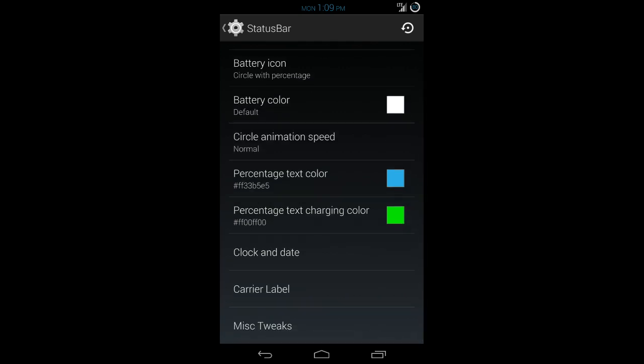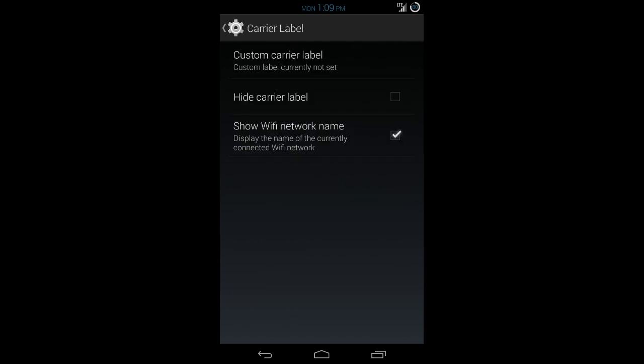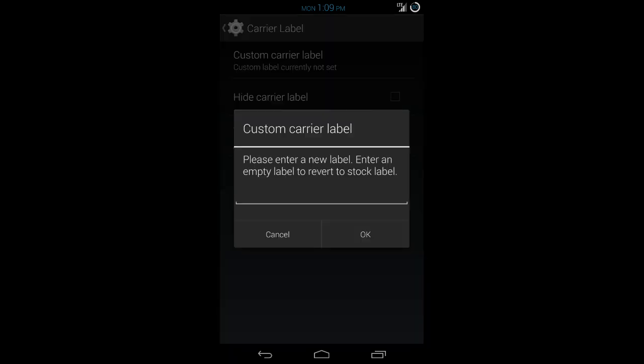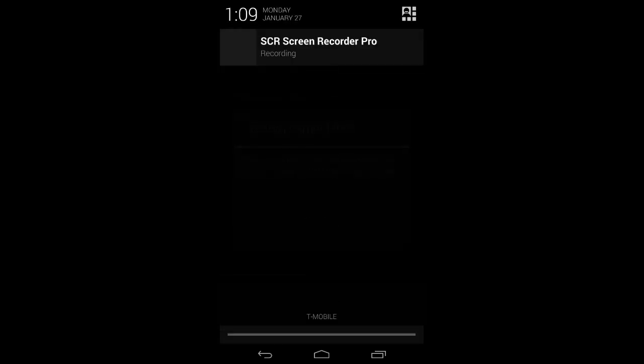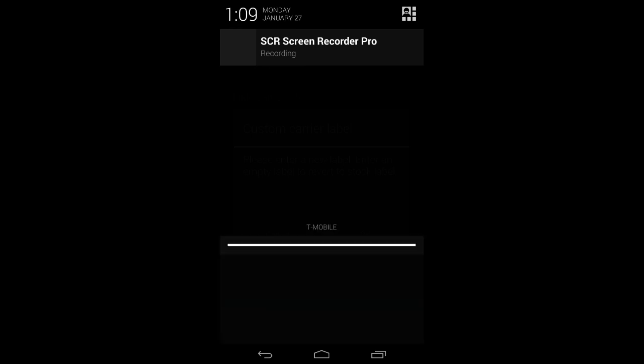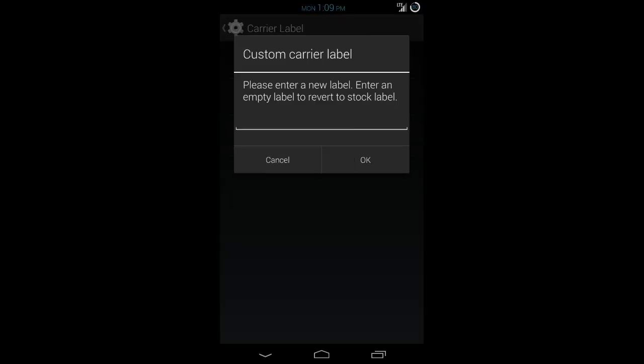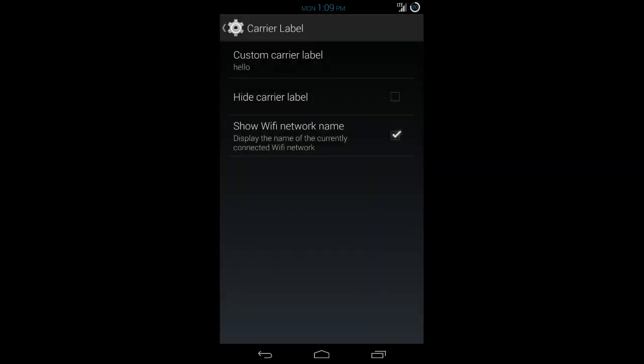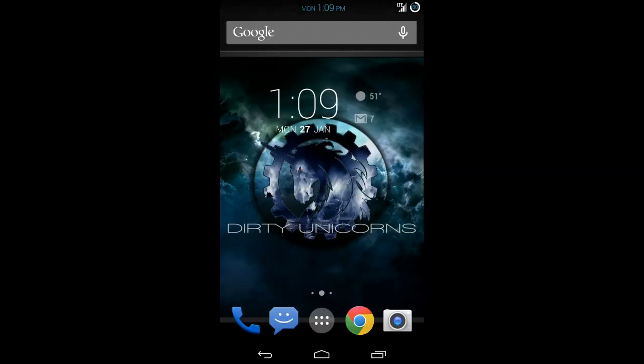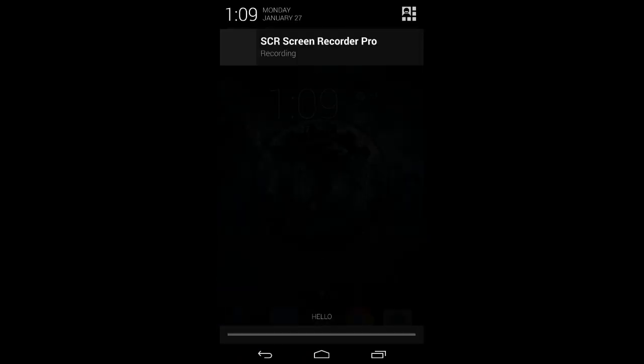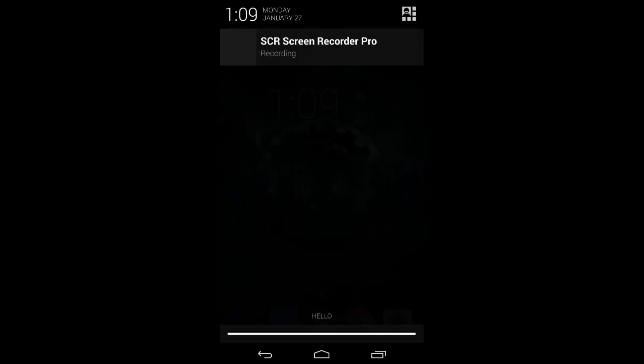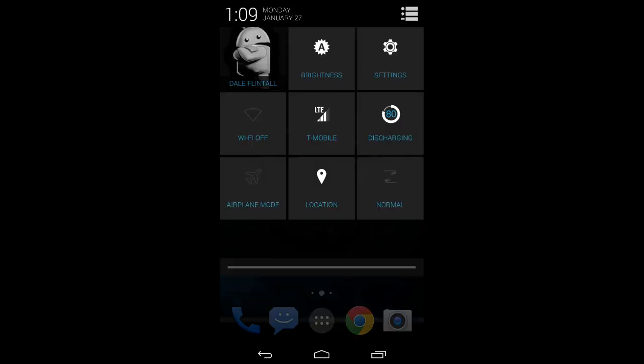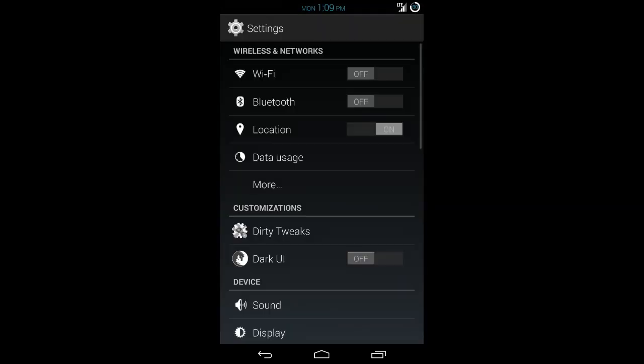You can change the clock and date. You can see mine is centered with cyan text. You can change the carrier label if you go in here to carrier label. If you leave it blank, it's going to default to whatever your network is. As you can see, it says T-Mobile at the bottom. But if you change it and put text on there, you can have it say pretty much anything that you want. Now it says hello. So you kind of get the gist of that.